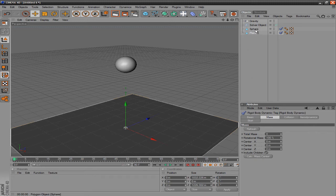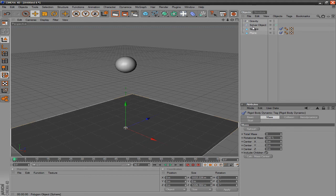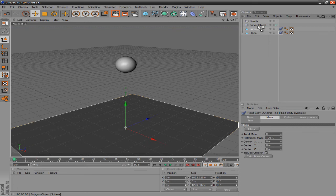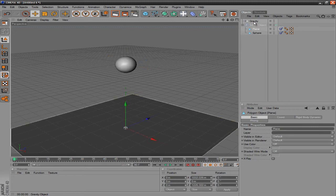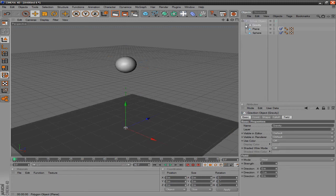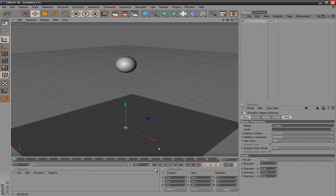And then you want to drag everything into solver object. You want to drag the sphere, the plane, and gravity by clicking and holding, or clicking and dragging it over solver object until you see that little down arrow, and then just dropping it. And do that for every tag. And then once you have that, you are done.